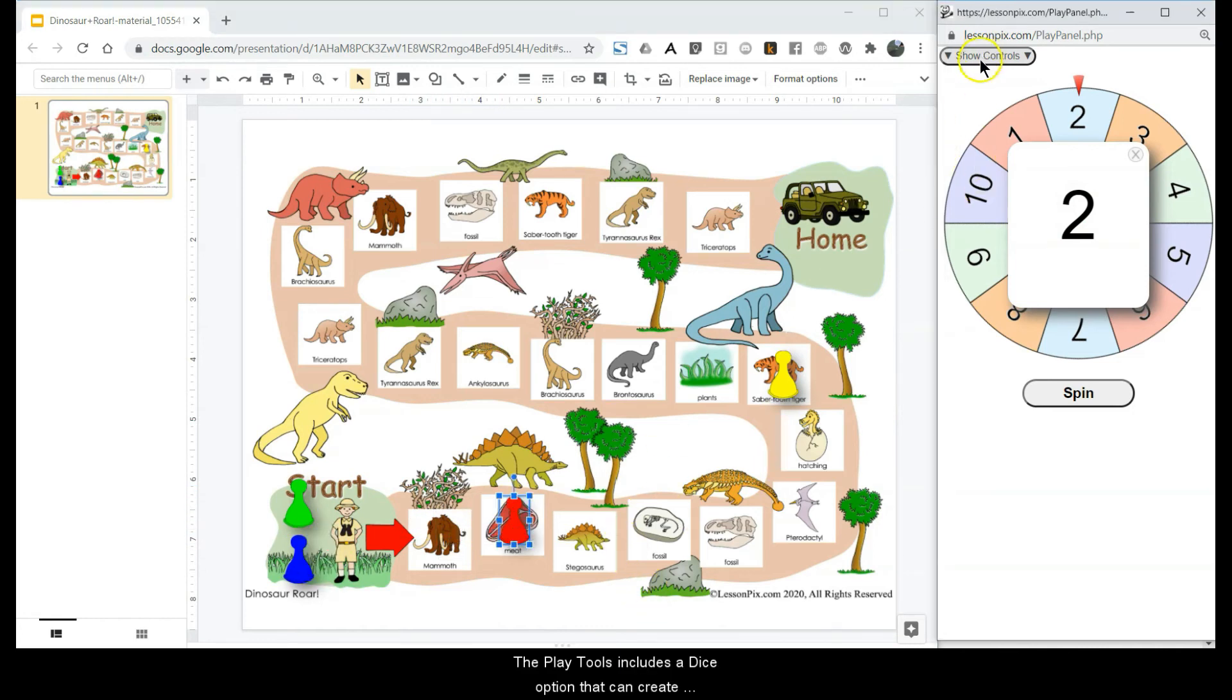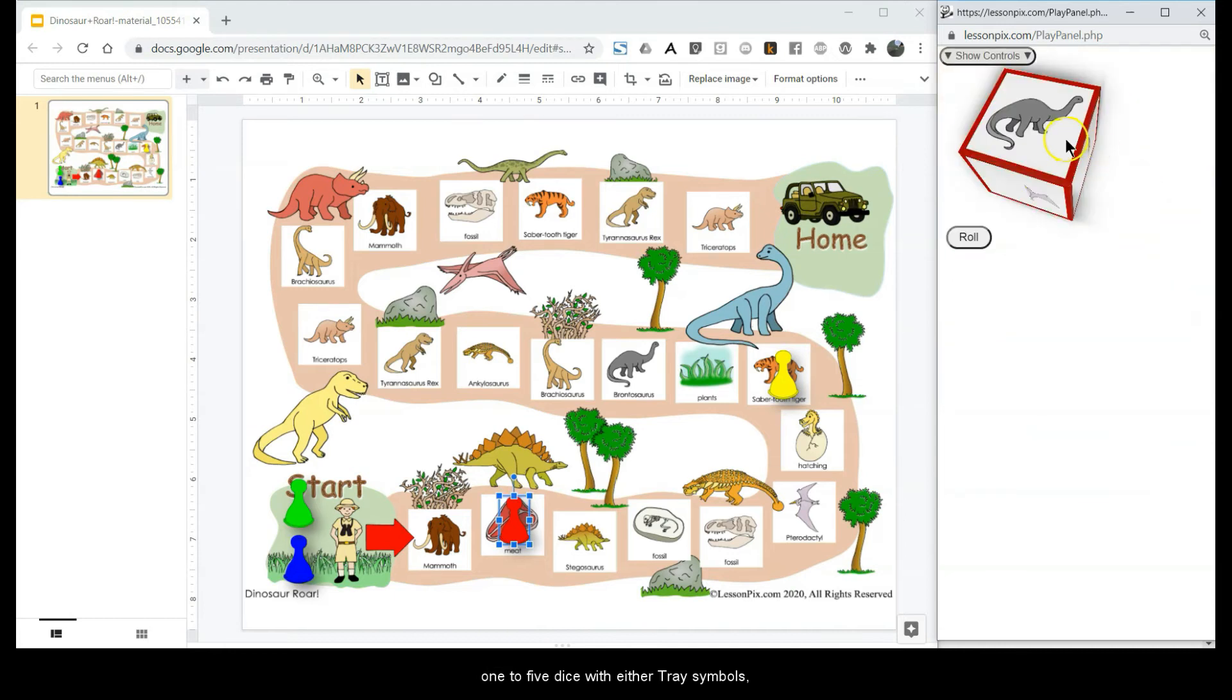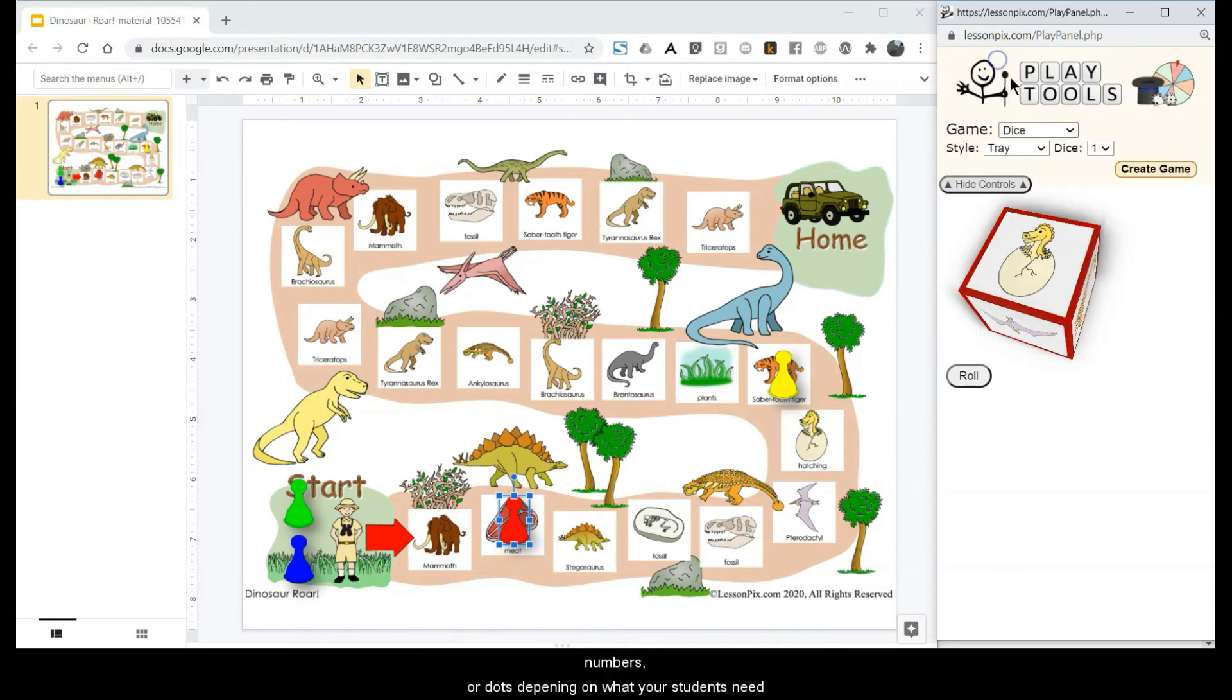The Play Tools includes a dice option that can create 1 to 5 dice with either tray symbols, numbers, or dots depending on what your students need.